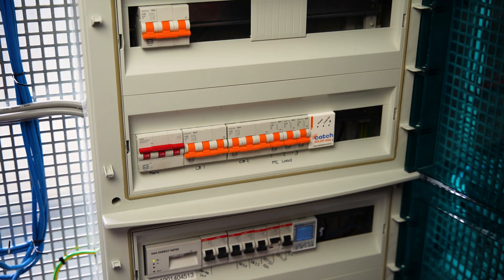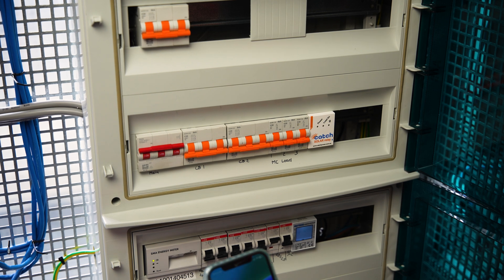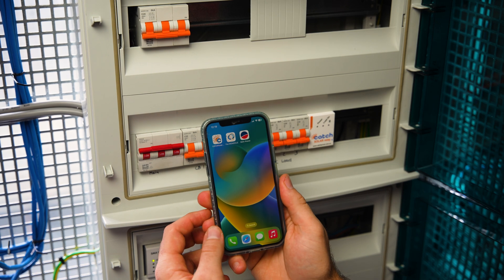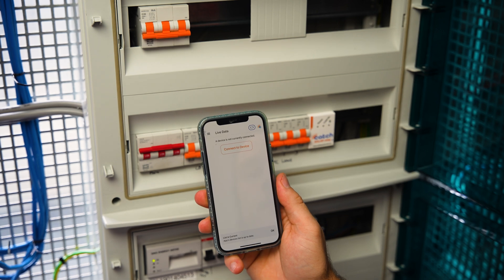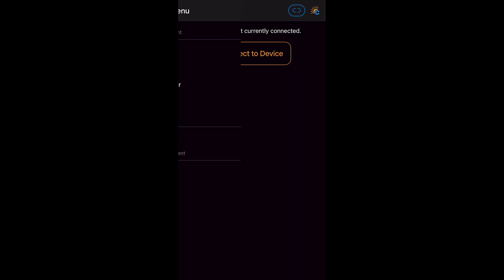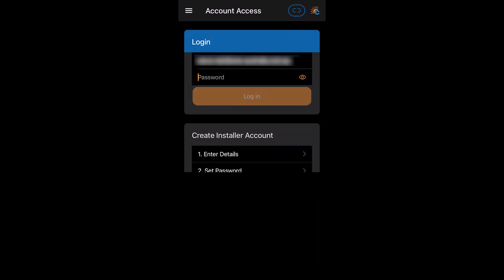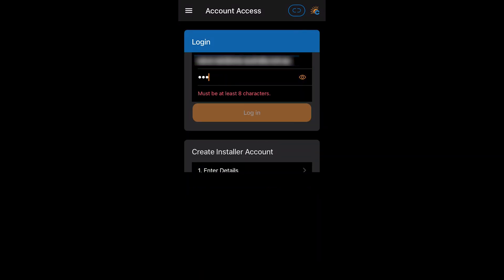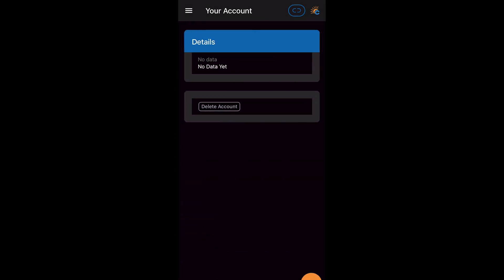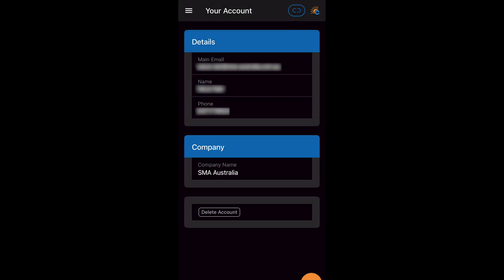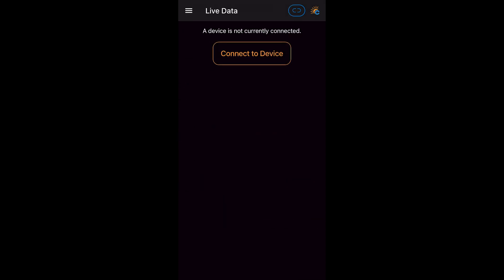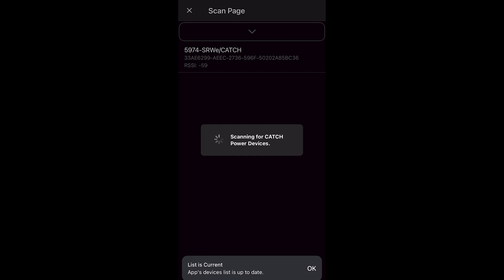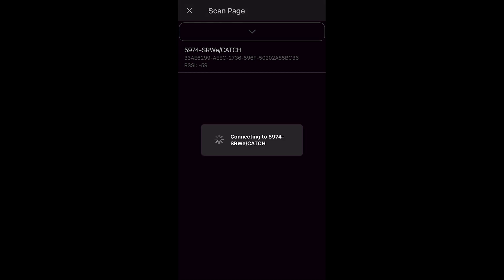Lights on and we're ready for configuration through the Catch Power Configurator app on your smartphone. Now we are in the app. First we ensure we log in to our Catch Monocle account. Confirm our details are correct. Now we go back to the main screen and connect to device.